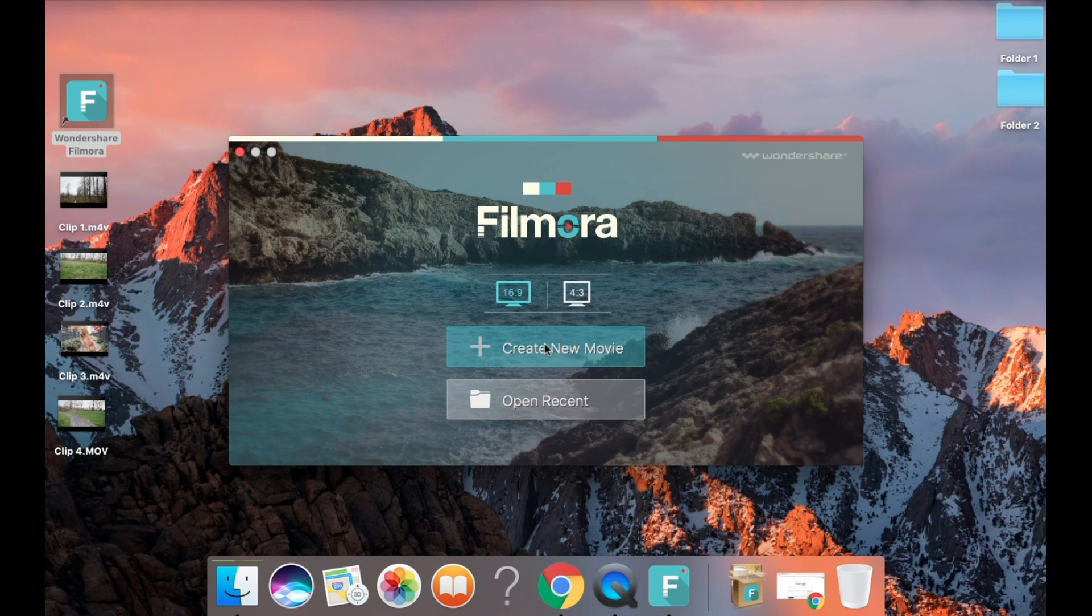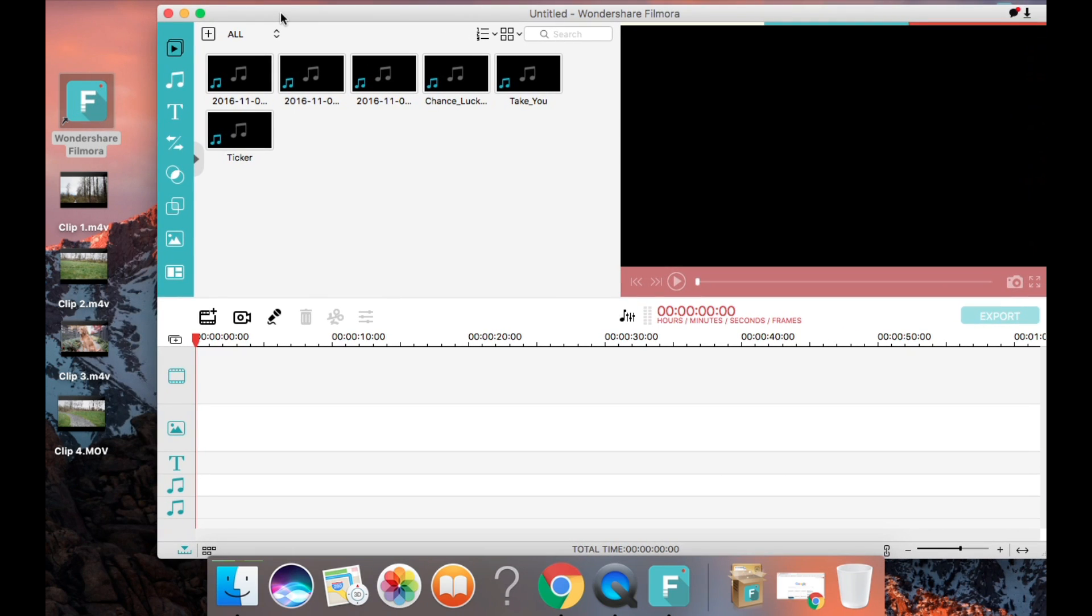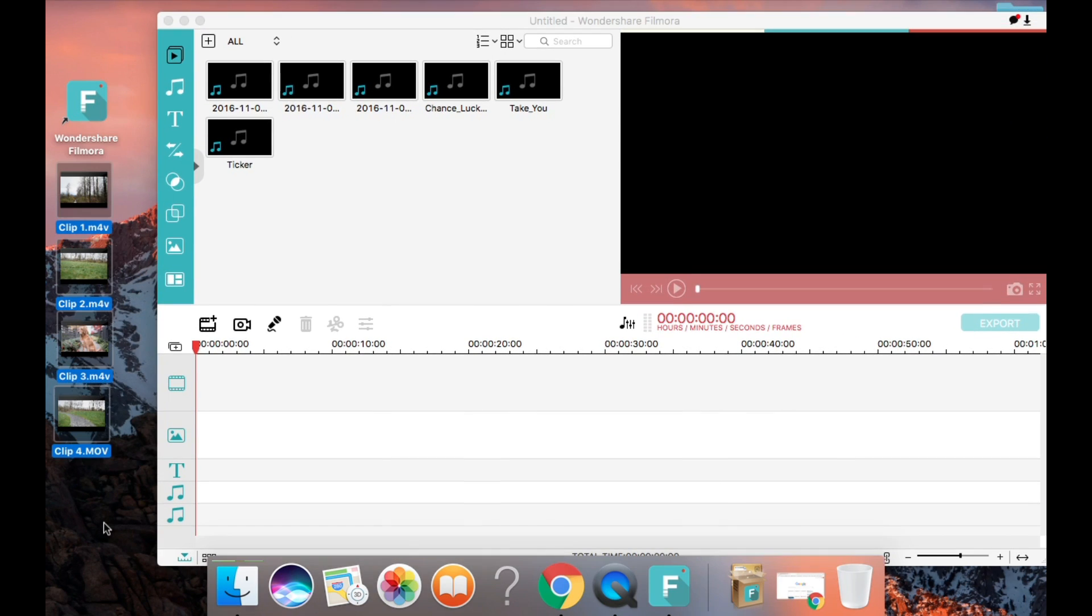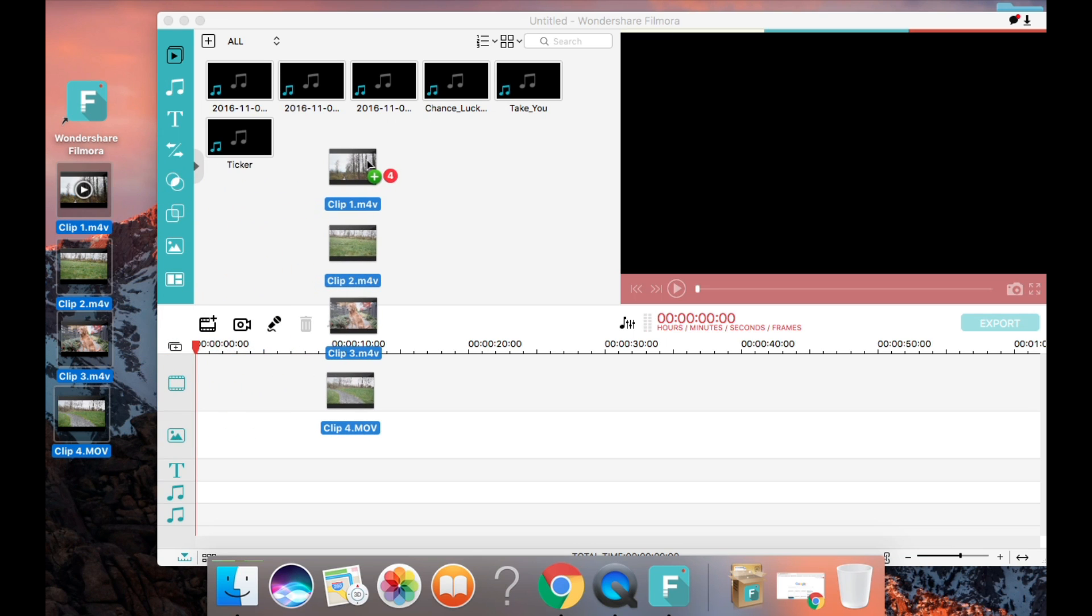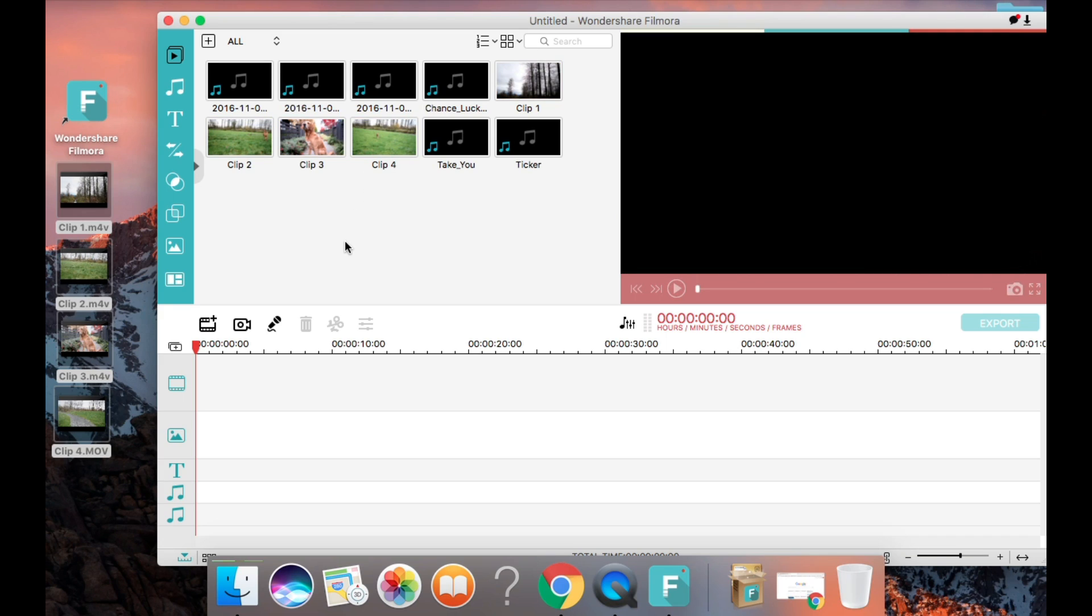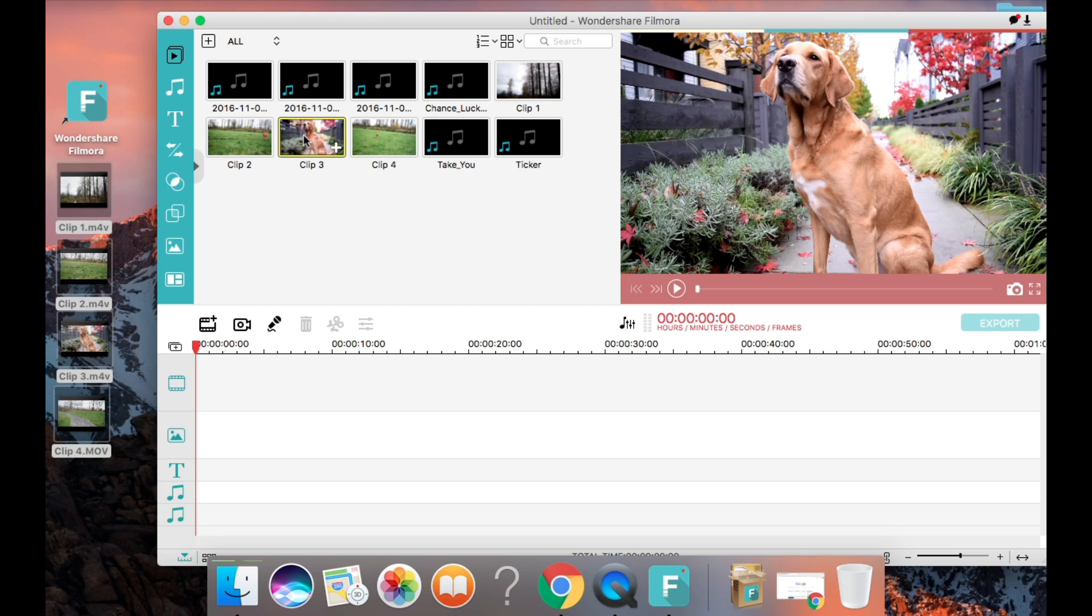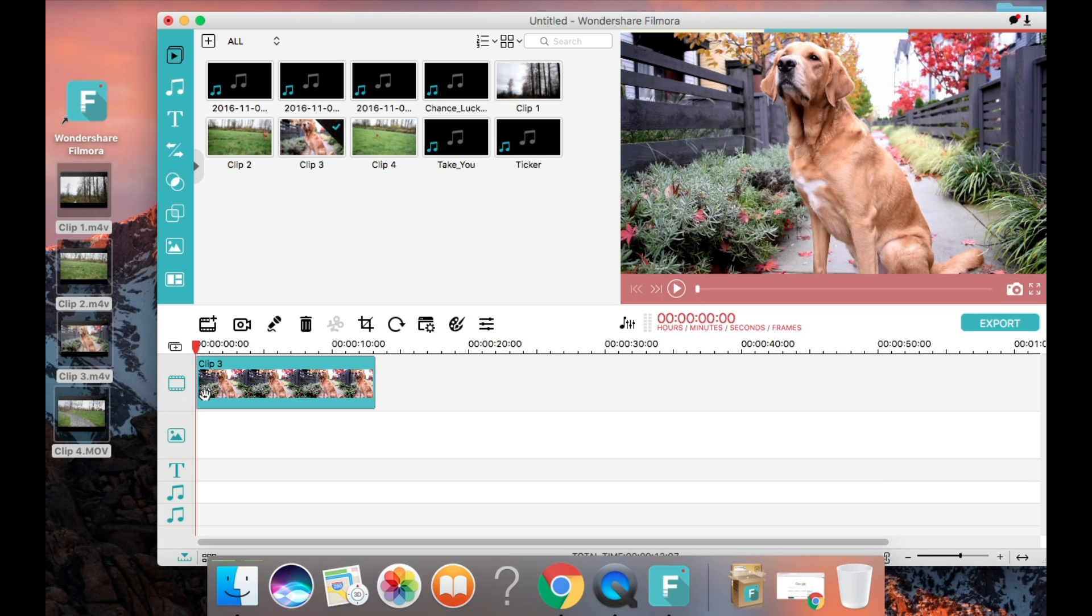I'm going to open up Filmora using the icon on my desktop here and select the best size for creating YouTube videos. Now I'm going to drag my video clips that I filmed this morning, which are on my desktop, into this main area here. Now I'm going to take the clip that I want to show up first in the video and drag it into this work area, into the section that has the little film reel icon. This area is where all the editing takes place and where you can crop and adjust everything to your liking.